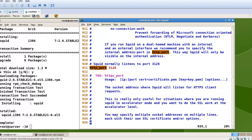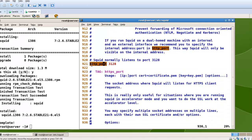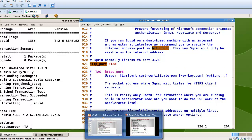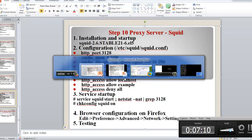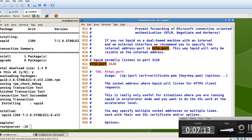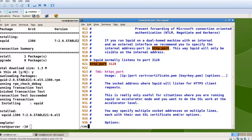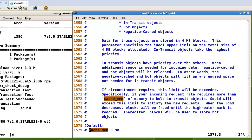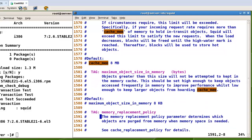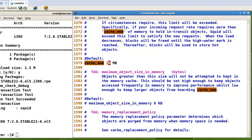At line number 921, Squid uses port number 3128 — this is the default port. After that, let's check the cache memory. The default is 8 megabytes; in my case I will increase it to 10 megabytes.